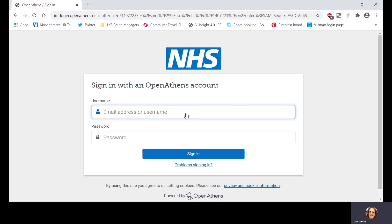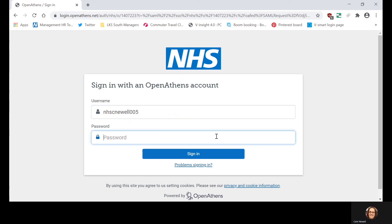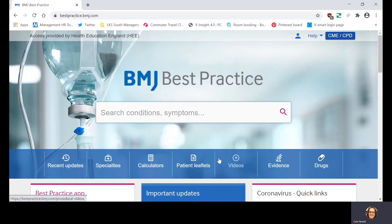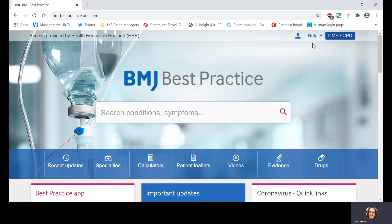We do have another video on how you can register for an OpenAthens account, but if you have any trouble just contact the library and we can sort that out for you. So I will log in with my Athens account. With BMJ Best Practice, you can also register with the resource so that you can collect CPD points, which is quite useful. I've already registered, so it's not prompting me to register, but if you haven't already registered there will be a link at the top where you can register and link it to your NHS account so that you can collect CPD points.